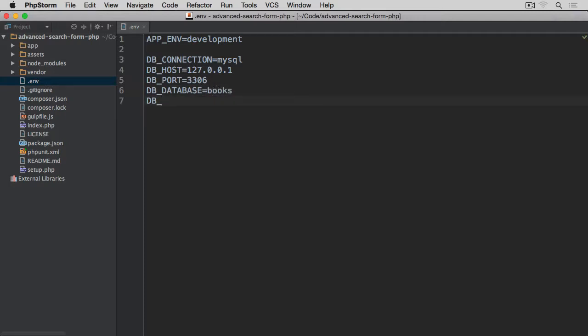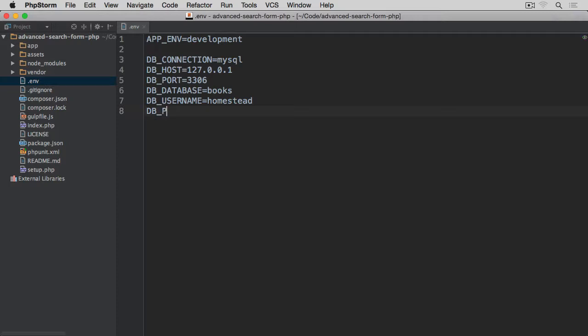Then DB_DATABASE which will be called books. DB_USERNAME equals homestead in my case because I'm using Homestead. Obviously fill these in with the values that reflect your own local environment. Then DB_PASSWORD is going to be simply secret on my Homestead installation.